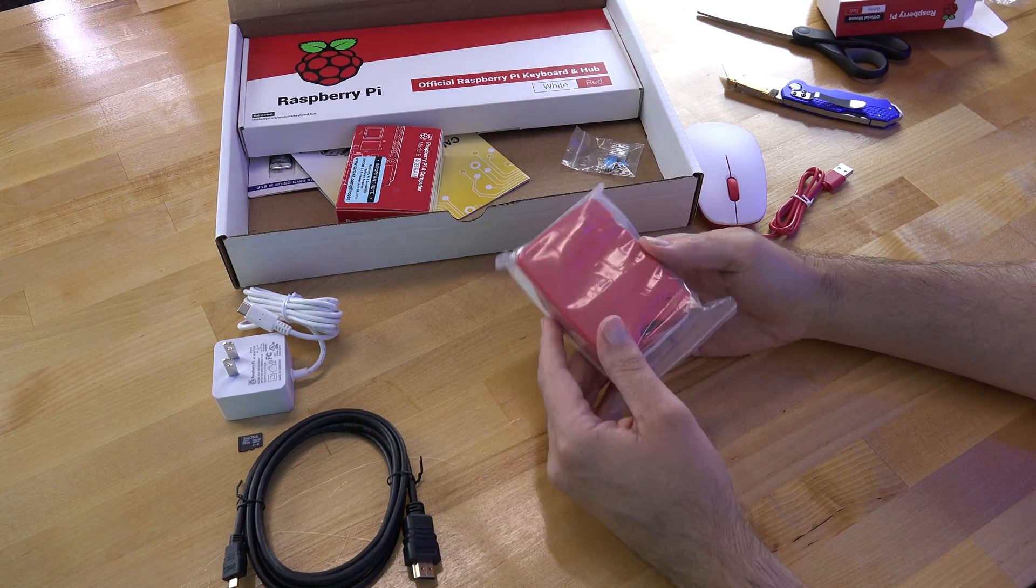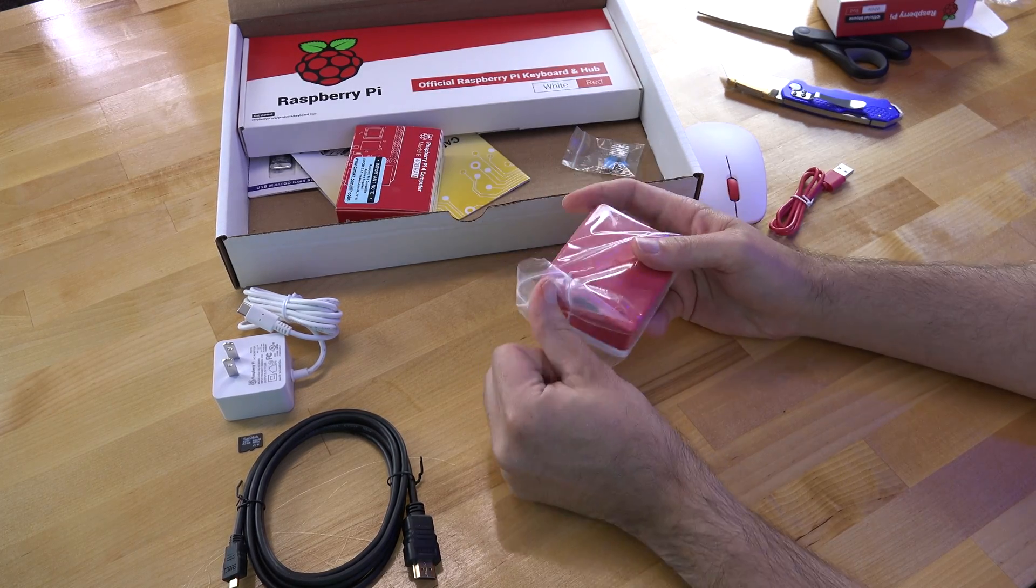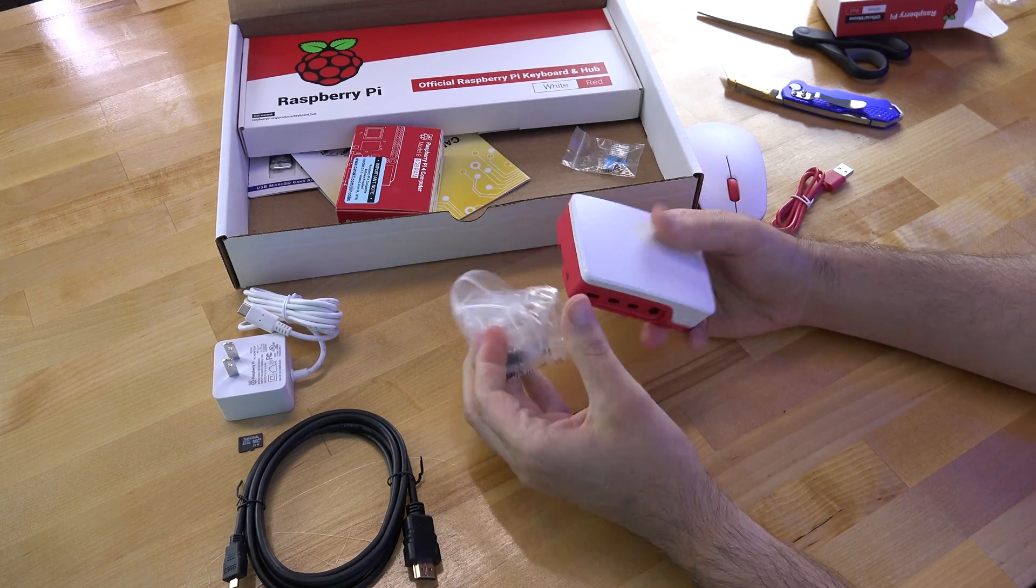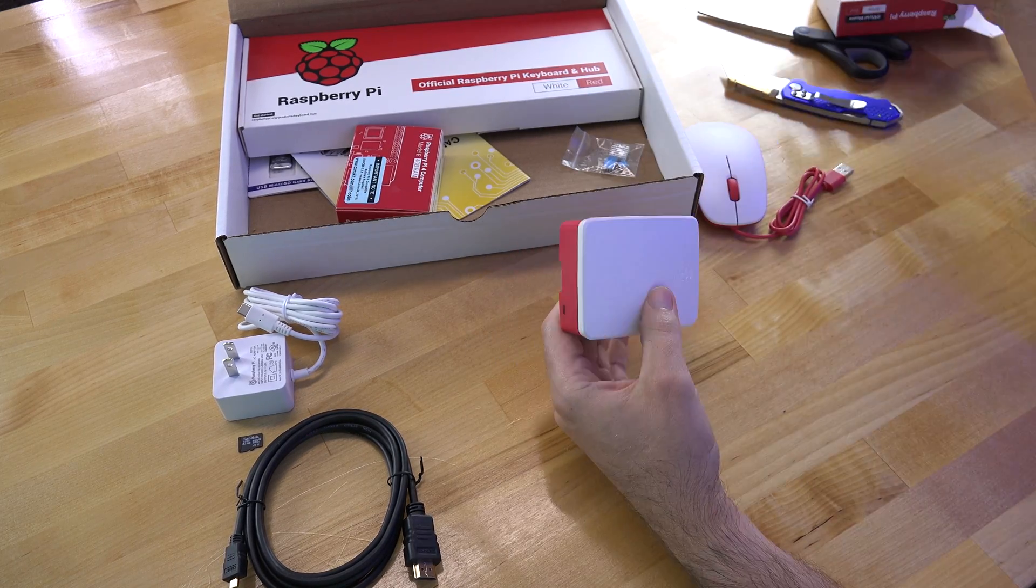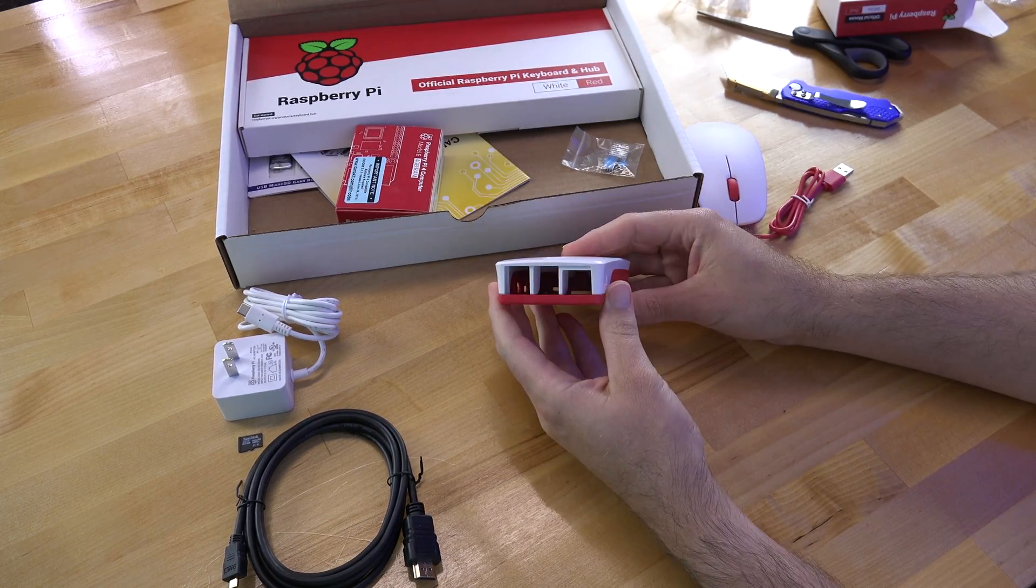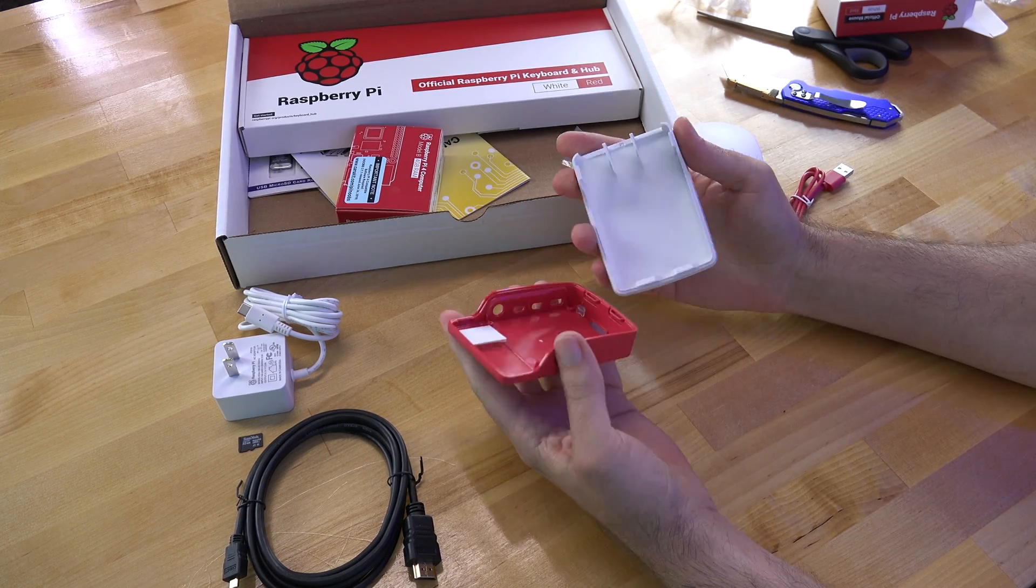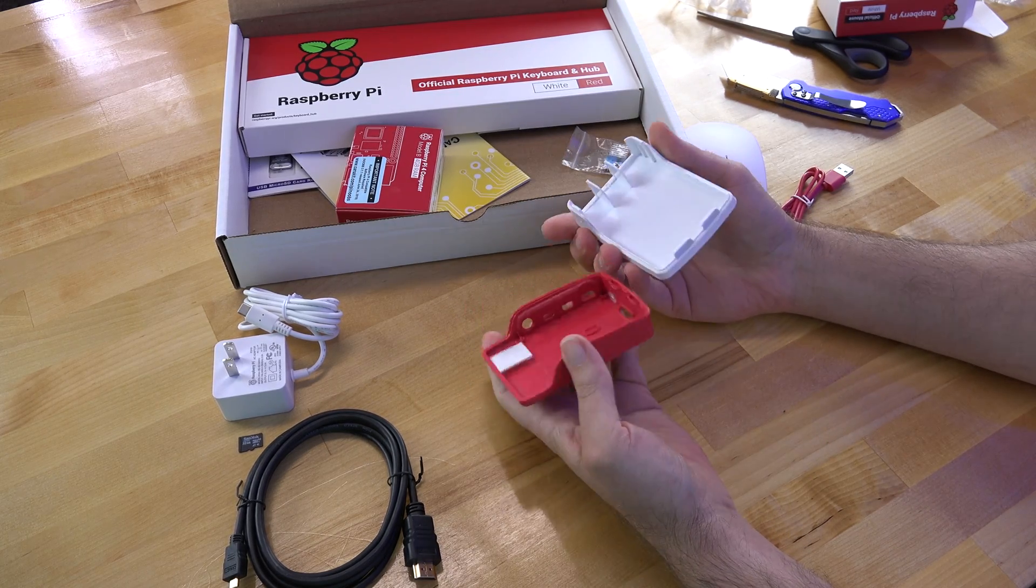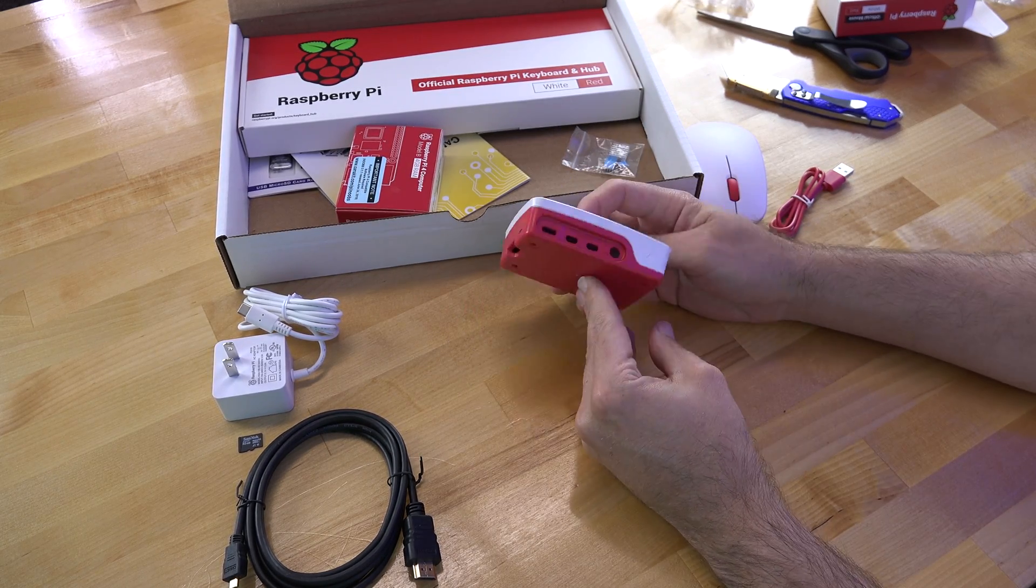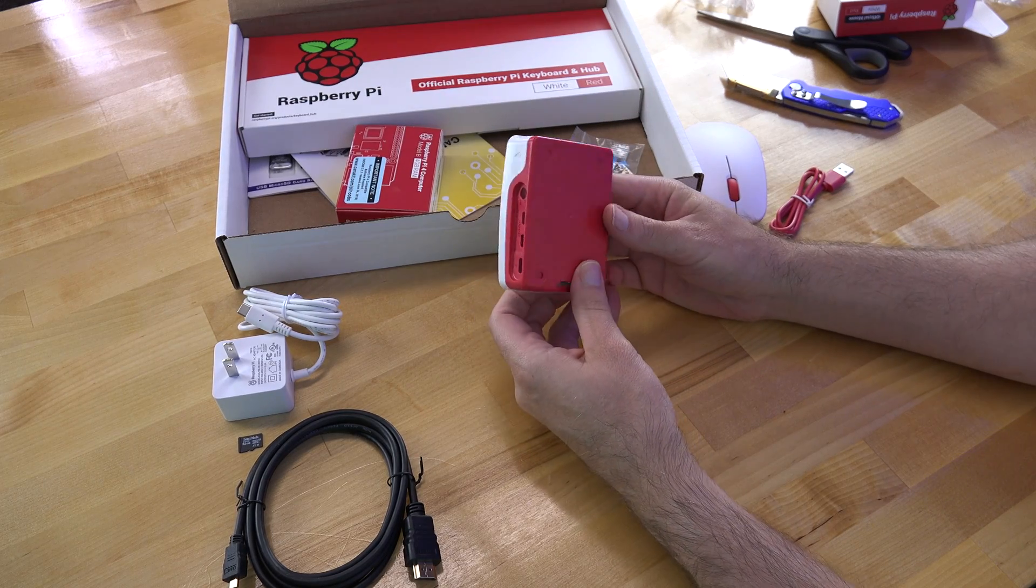And then of course the tool-less included case that comes with this kit is pretty cool and wraps around the Raspberry Pi really nicely. Doesn't need any screws or anything, just pops right off by squeezing the sides and opening up the case. It comes preloaded with all the ports that you'll need for the Raspberry Pi 4.